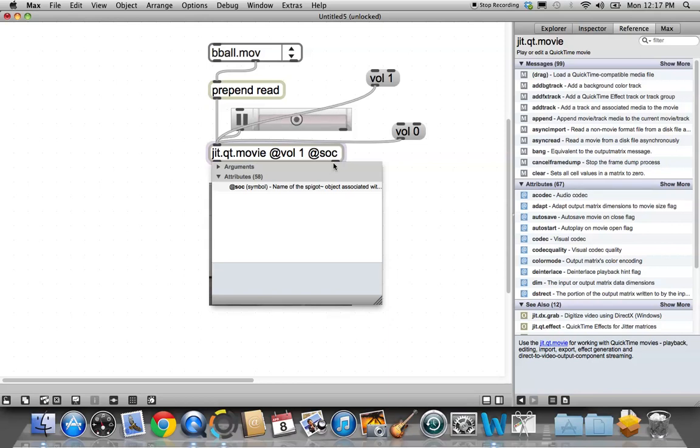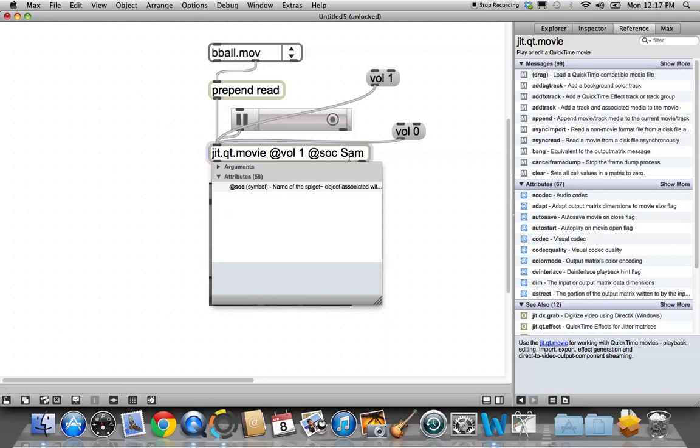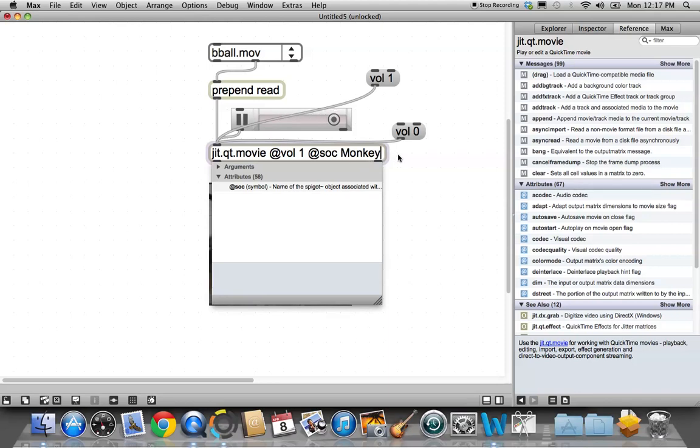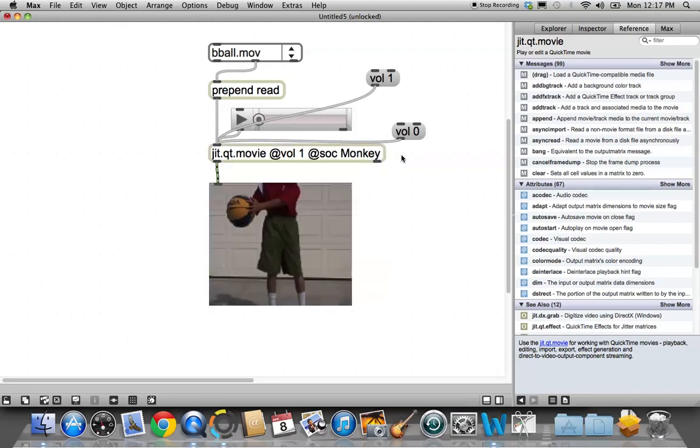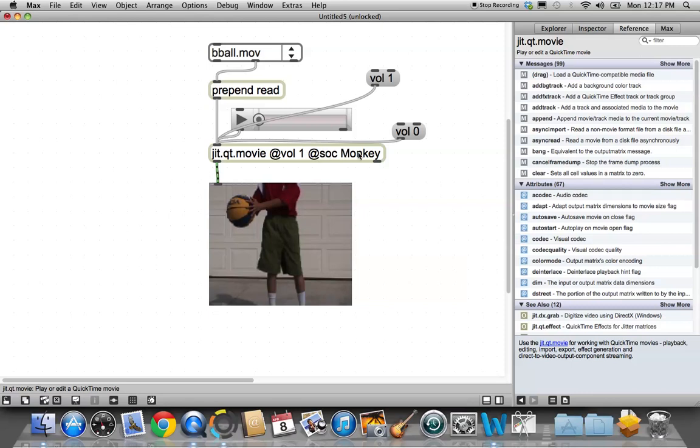So all we have to do is name our SOC, and today it is going to be named, it is going to be named Sam. There we go. Sock Sam. Or how about Sock Monkey? There. Sock Monkey. I know, it's a destructive way to remember it.